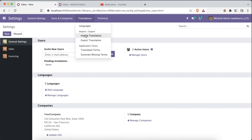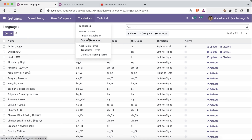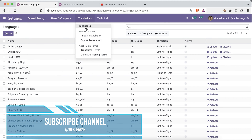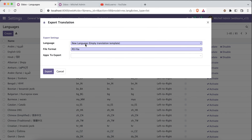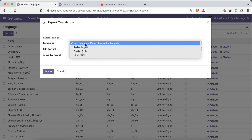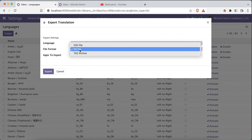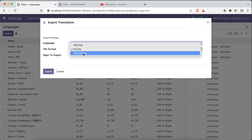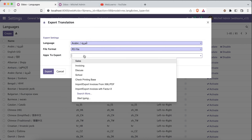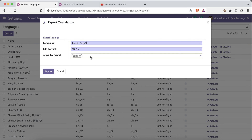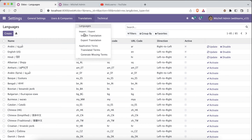In Settings, besides activating languages, there are additional menus. One important feature is Export Translation — Odoo provides the ability to export translations for a selected language such as Arabic in formats like CSV, PO file, or TGZ archive. You select the module names you want, click Export, and it generates a PO file that you can edit and then import back.